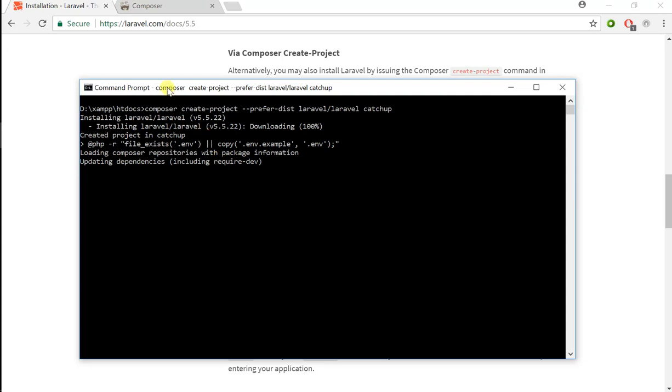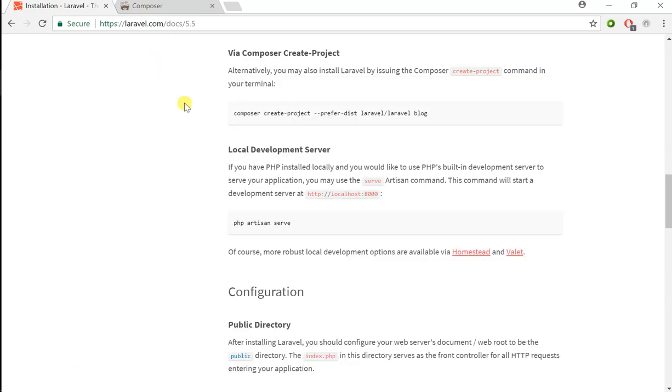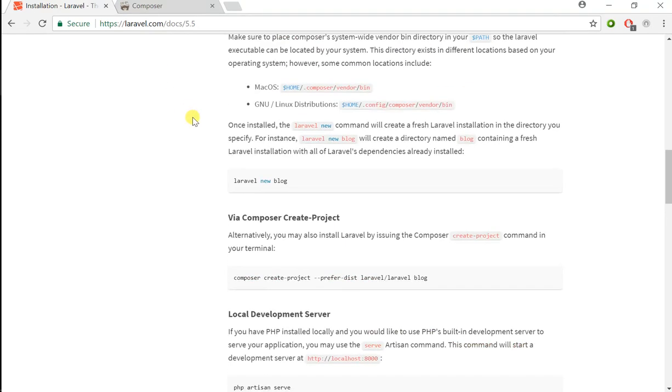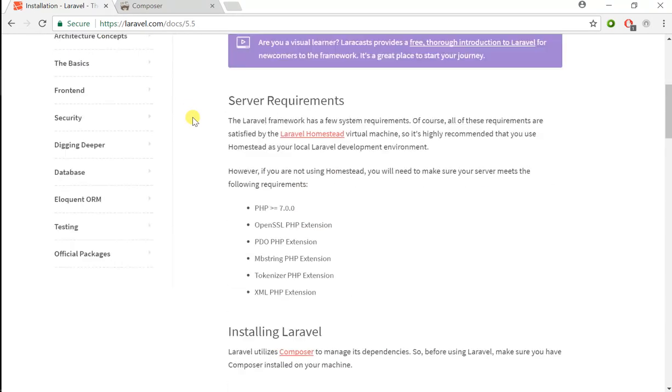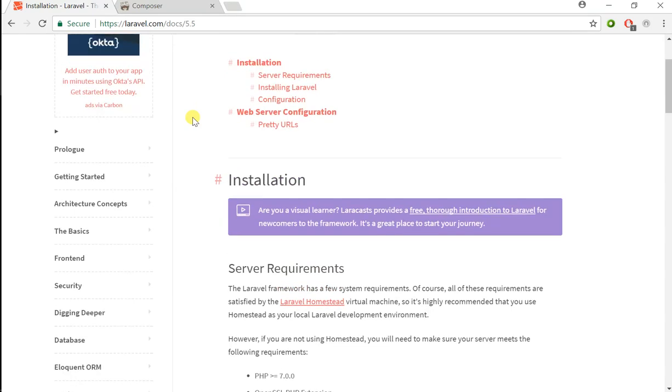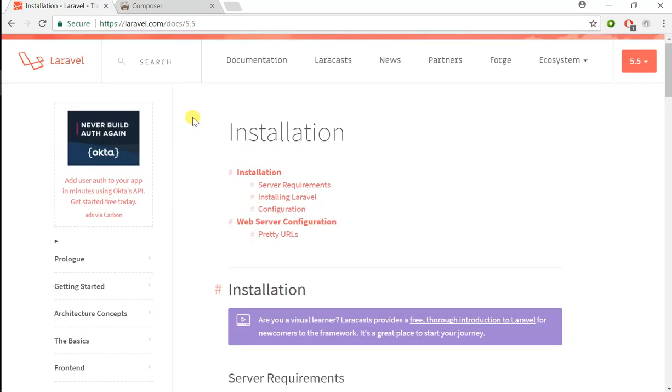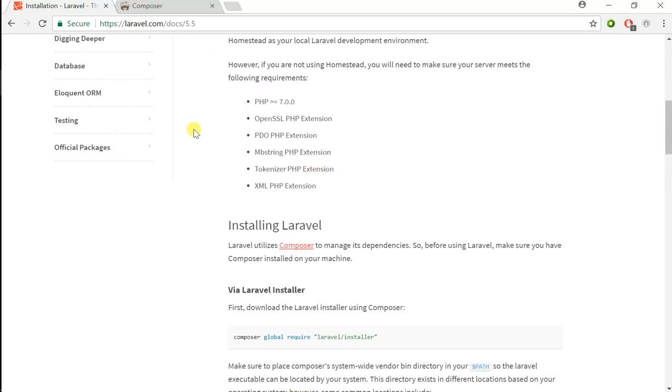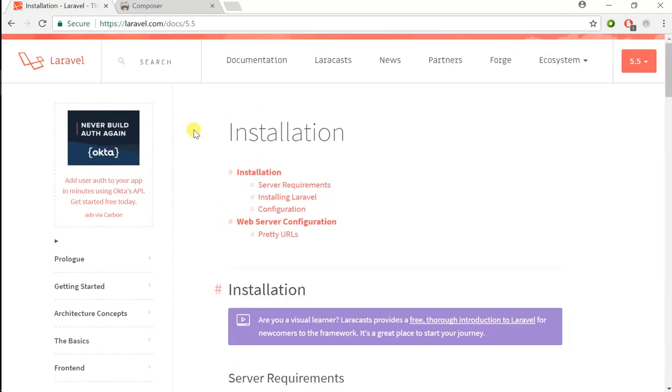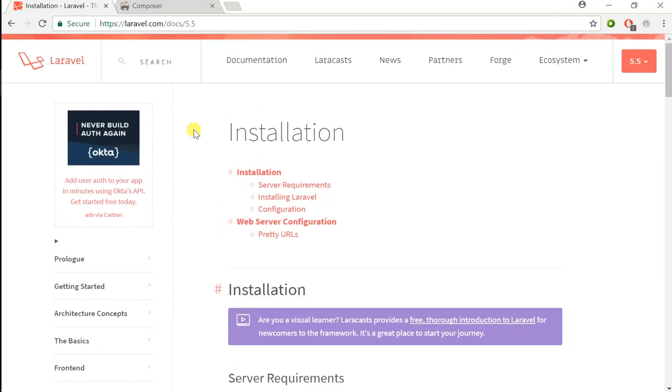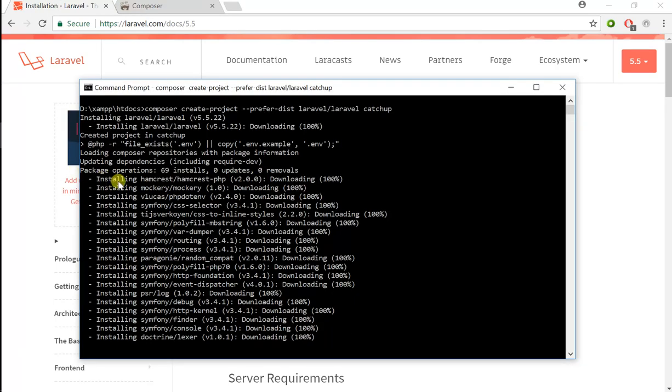While this is going on, let's go ahead and review some of the documentation. Laravel comes packaged with Vue.js, which is a JavaScript framework similar to Angular, but we're actually not going to be using that since it would make the tutorials more sophisticated.